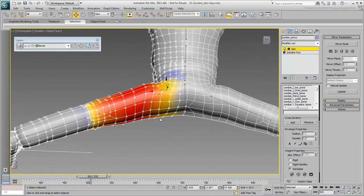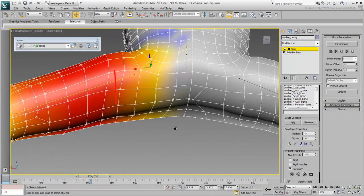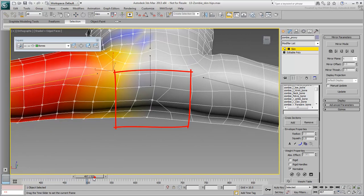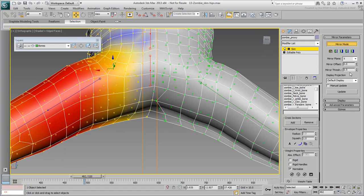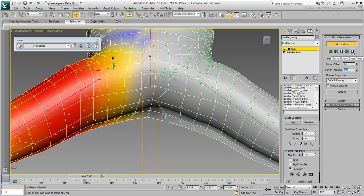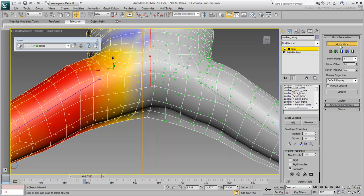Look closely and notice that some vertices are not exactly symmetrical. Decrease the Mirror Threshold value to 0.2 and try again. This time the effect is perfect.